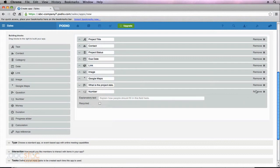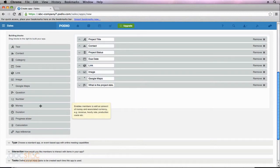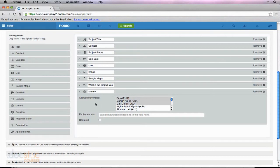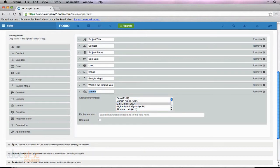There's also a field for money. If I move this over, I can choose which currency I want to use — in this case, the US dollar. I can name my field; 'money' isn't really explanatory, so I want to call it the cost of the project. When a user fills out a particular item in this app, they can enter the cost of the project. This is pretty important for me as a project manager, so I'm going to require this field.